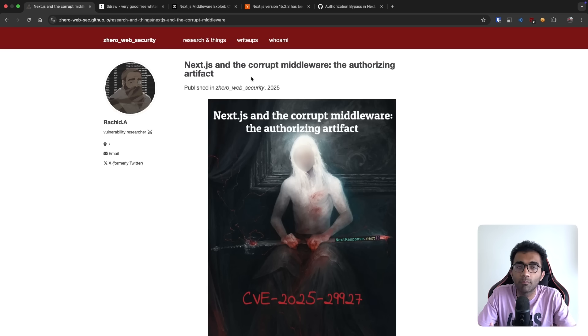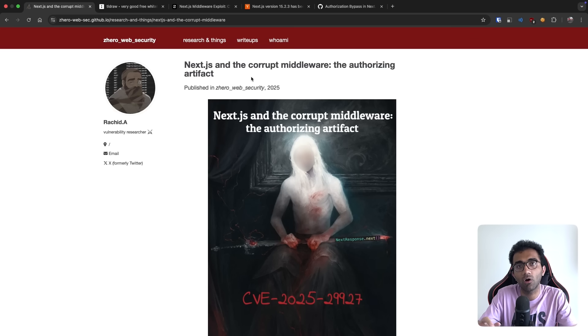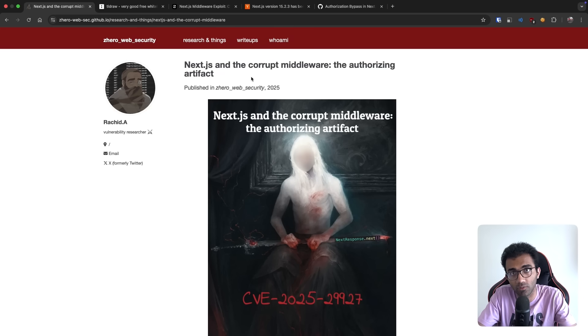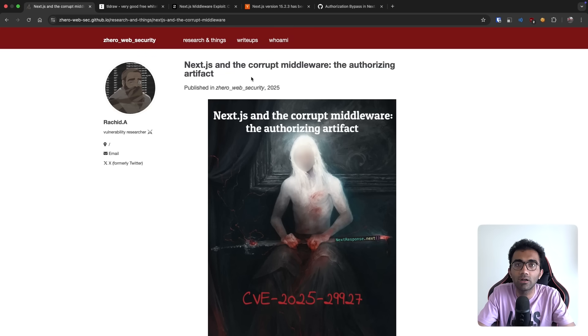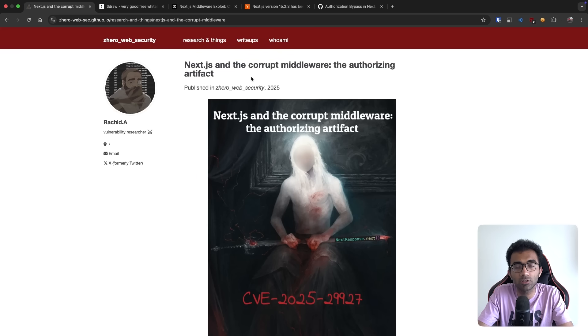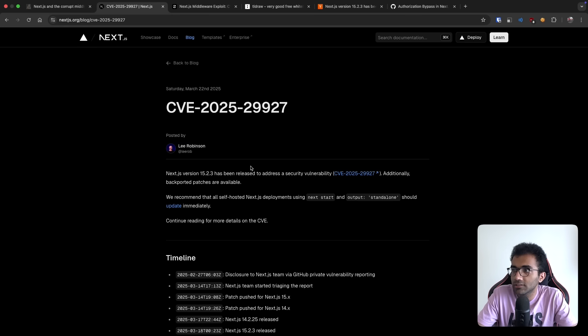Now most beginners and most simple projects use middleware as one of the authentication and authorization methods. So they will authorize you in the middleware, they will also try to authenticate whether that's the right user or not. And if it is possible to just bypass middleware completely, it's a huge security concern.